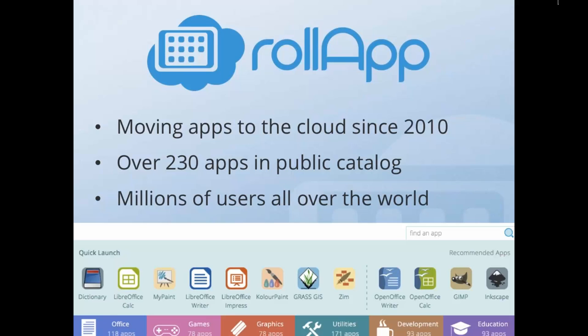For example, Bjorn Stroustrup, the author of the C++ programming language, joined our advisory board, or Bobby Annucci, who is former CTO and senior vice president from Nokia, also joined our advisory board. We were not afraid of those challenges, and two years after starting the company, we created the first version of our platform and started offering our product to consumers.